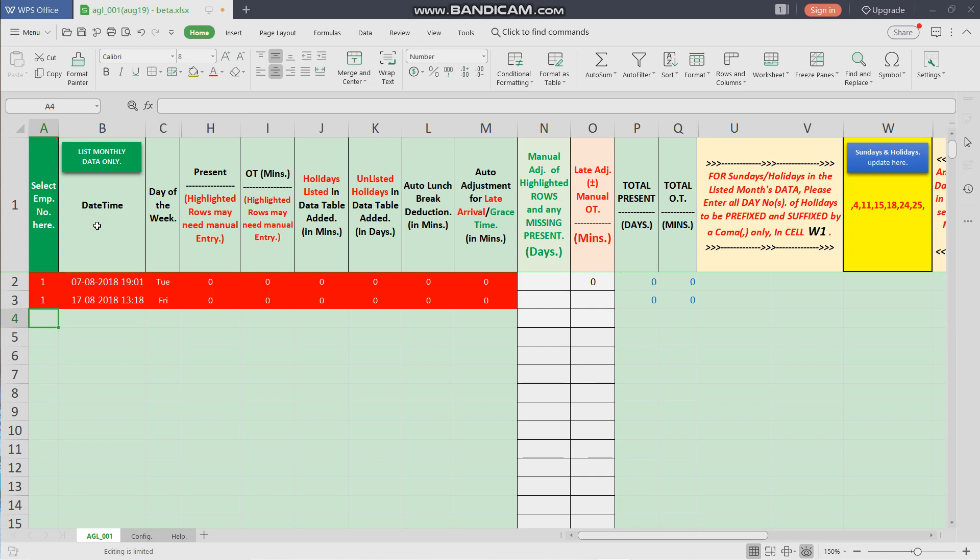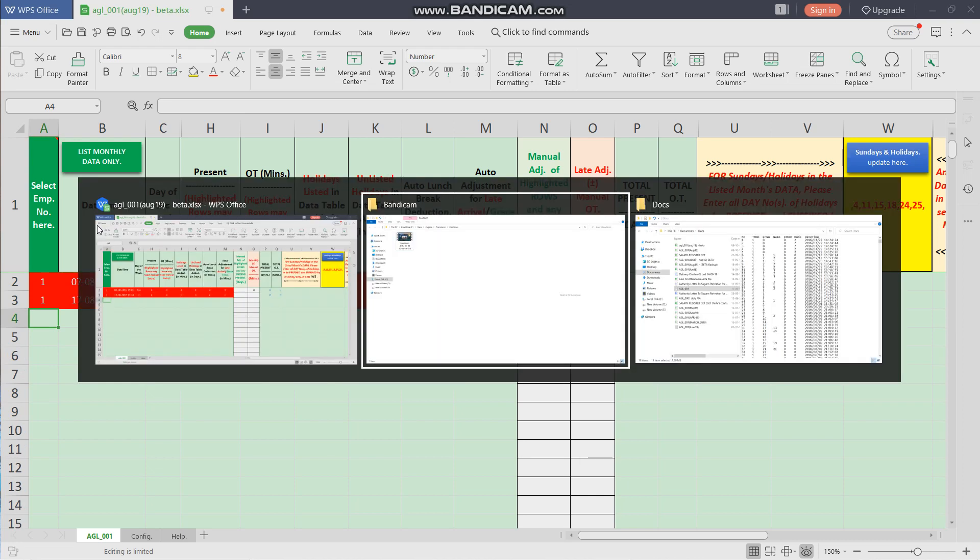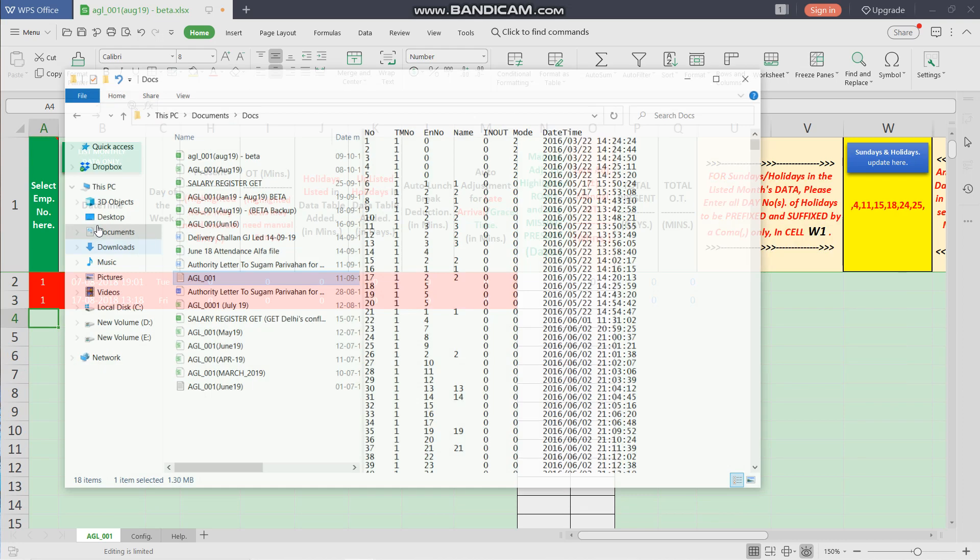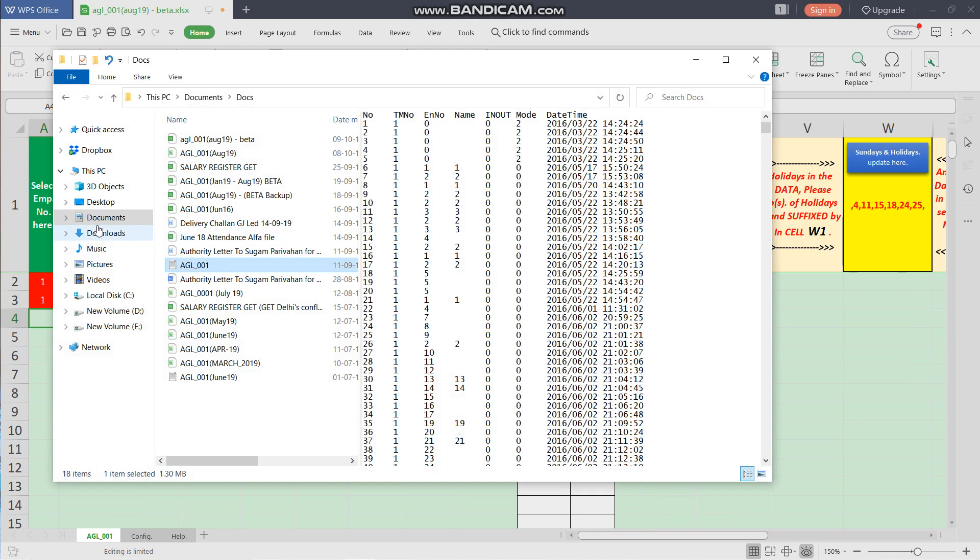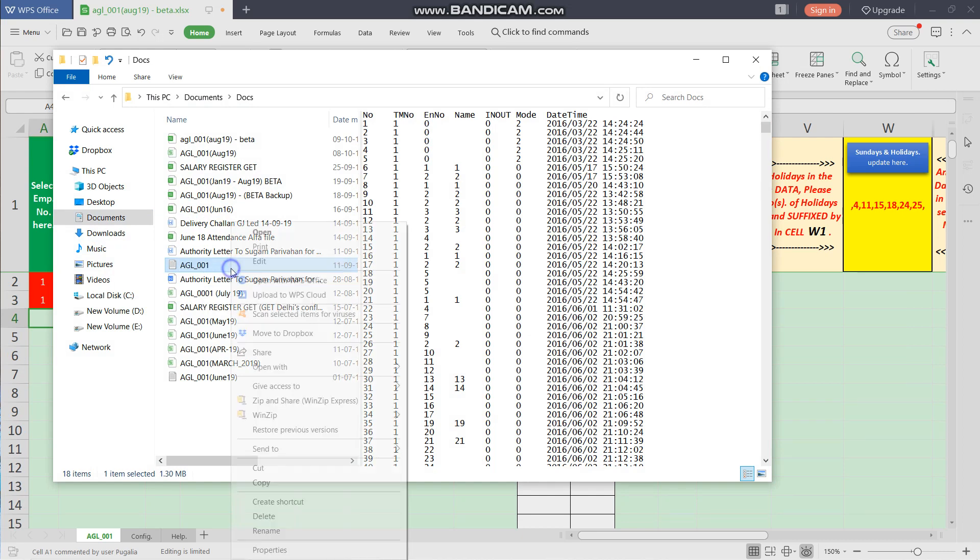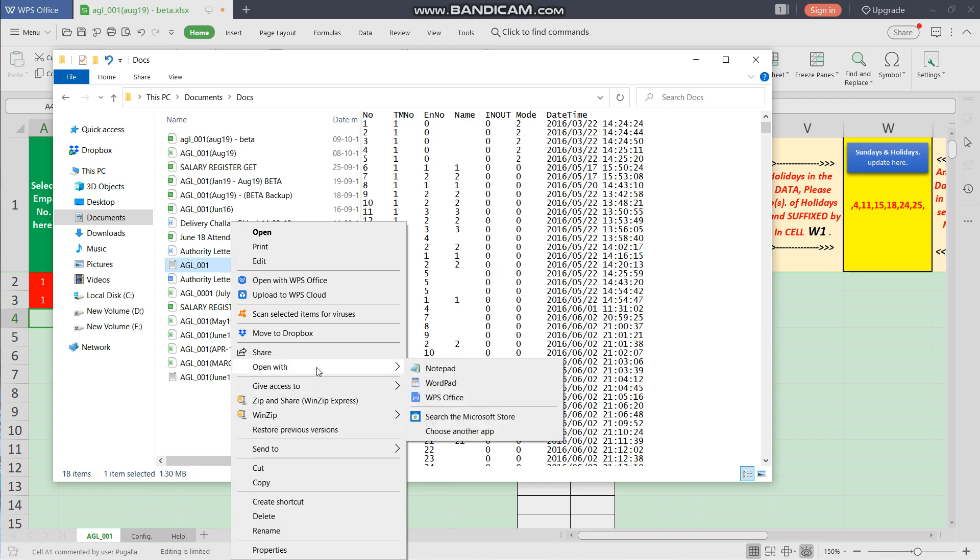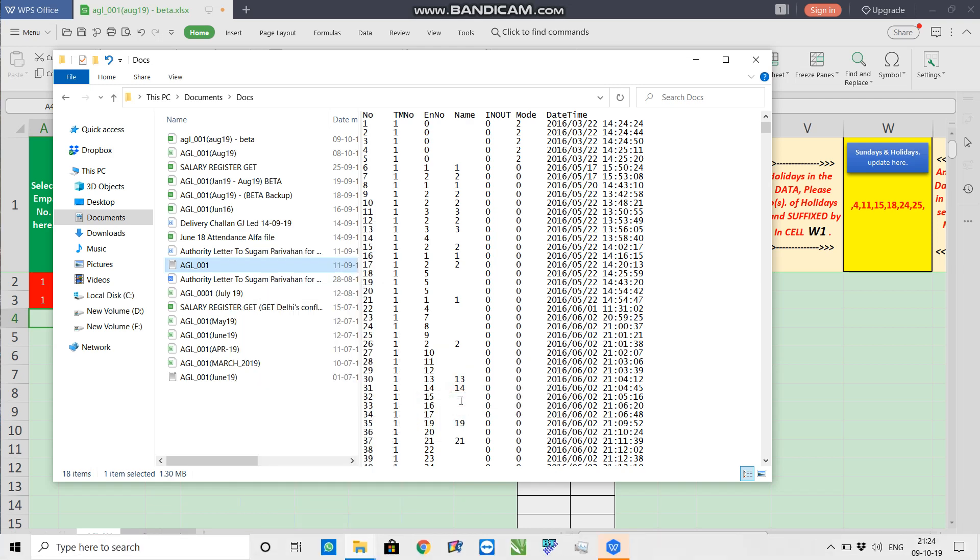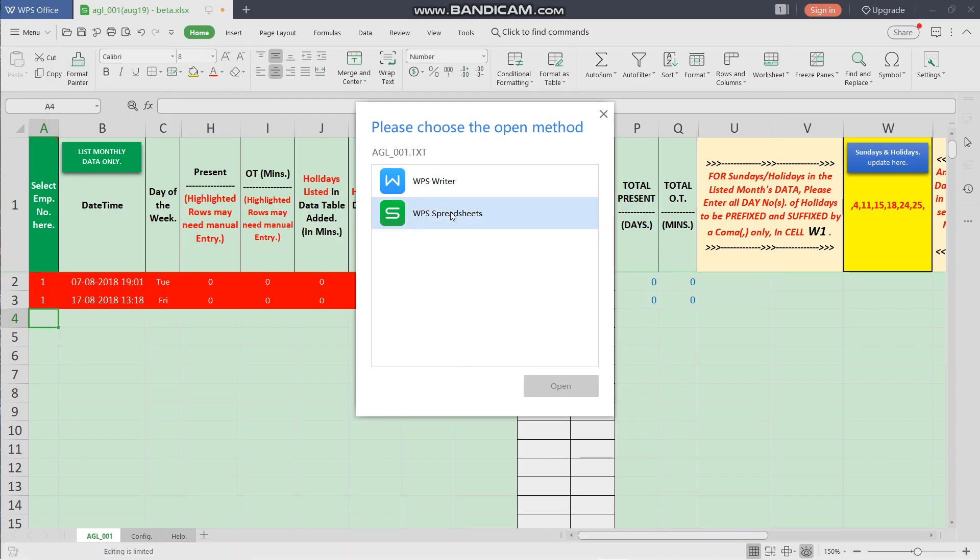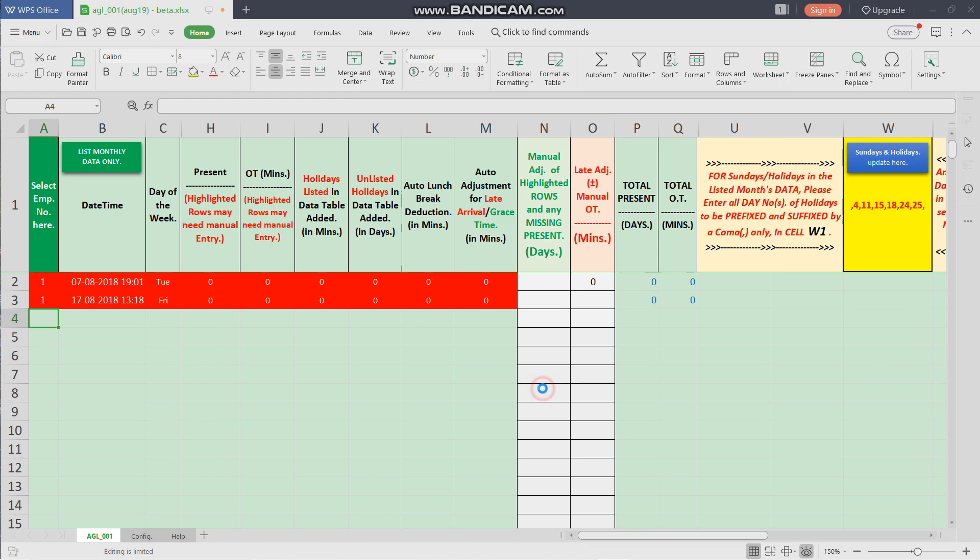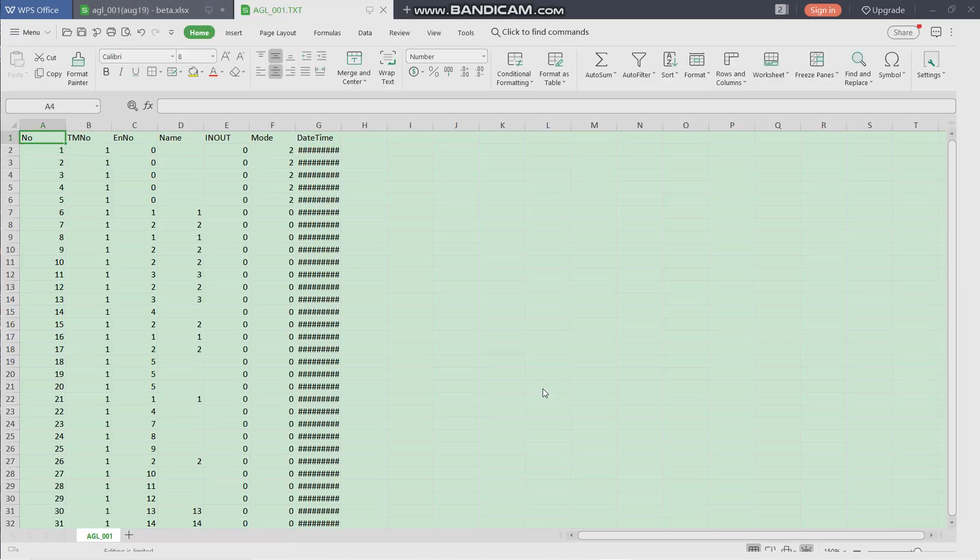The new data from the biometric device must be in some file. Suppose the file is present by the name AGL001. We will select the file and open the file with the WPS Office option and spreadsheets selected. Once the file is opened...